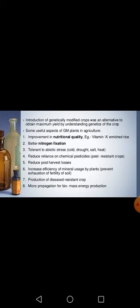The improvements sought through GM crops included: enhancement of nutritional quality, such as vitamin A-enriched rice; better nitrogen fixation practices; tolerance of abiotic stresses like cold, drought, salt, and heat; and reduction of dependency on chemical pesticides by making crops themselves pest-resistant, like Bt cotton and Bt brinjal.